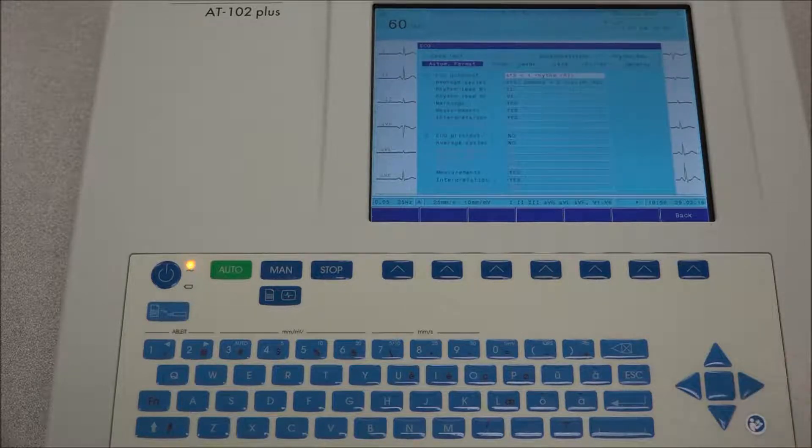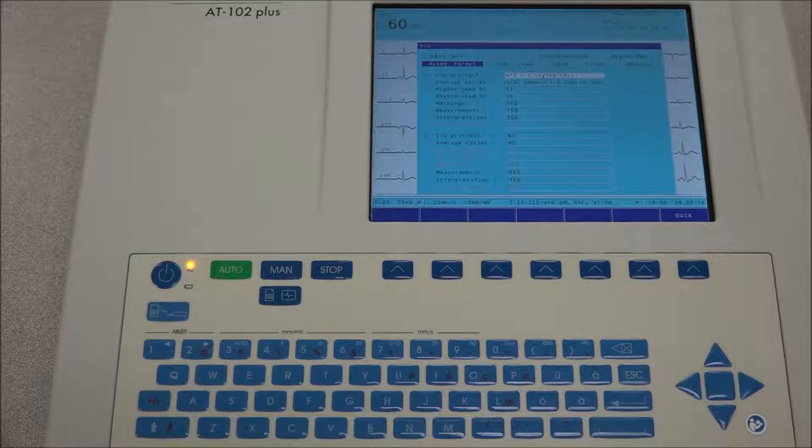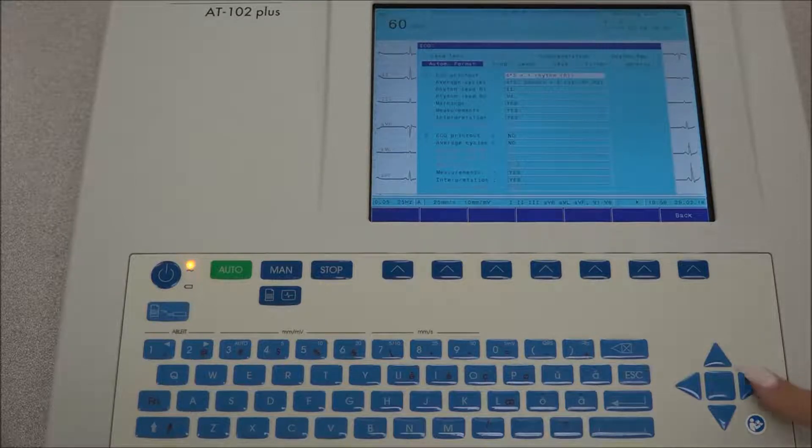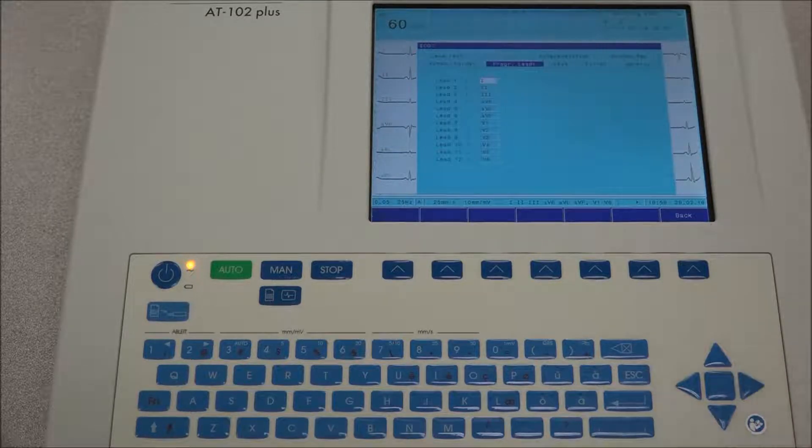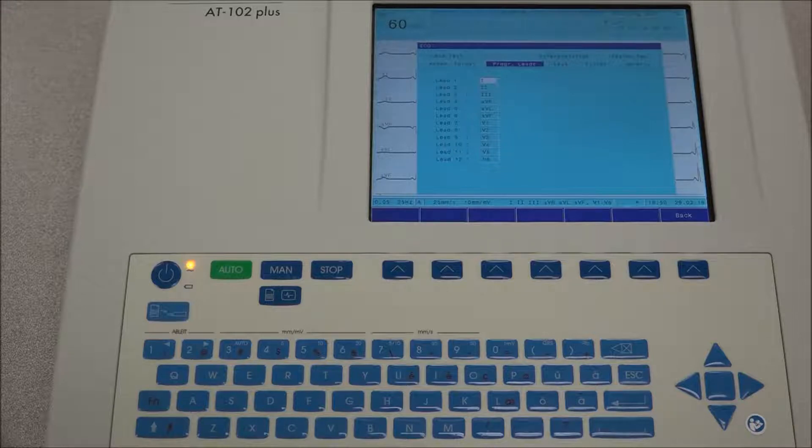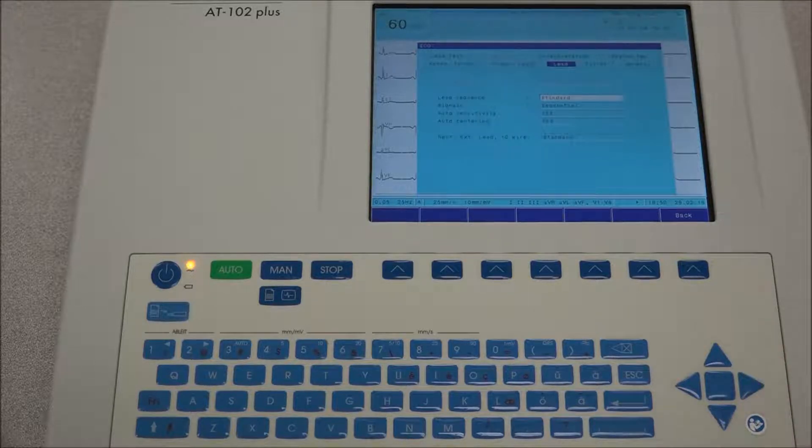Under automatic format is where all the parameters of the printout will be set for format 1 and 2. Under programmable leads is where the lead order is defined. Under lead is where all the parameters regarding the leads are determined.